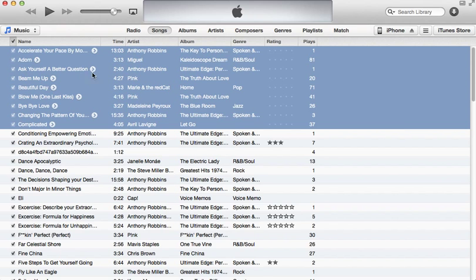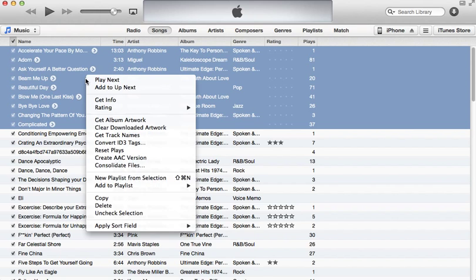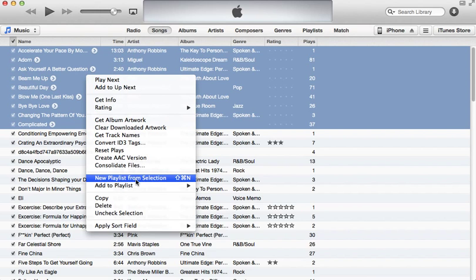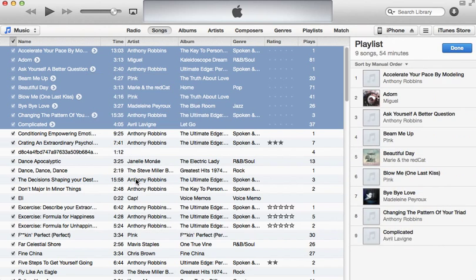I'm going to play the playlist on iTunes. Right-click on iTunes and add a new playlist. You can also use Shift-Command-N and click on iTunes.